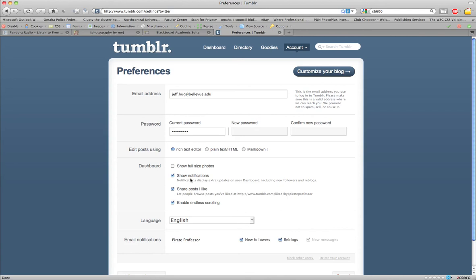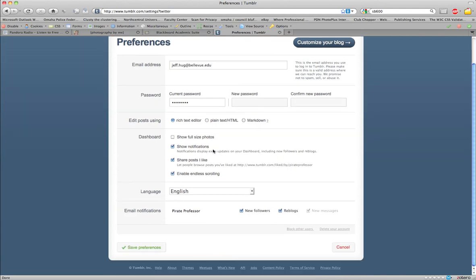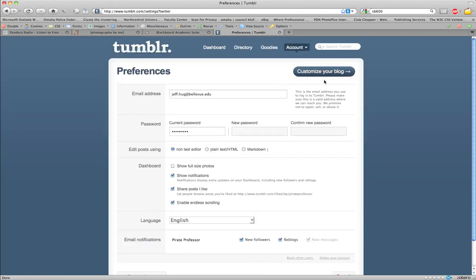And it brings you to your preferences page. What you can do from here is manage your account.